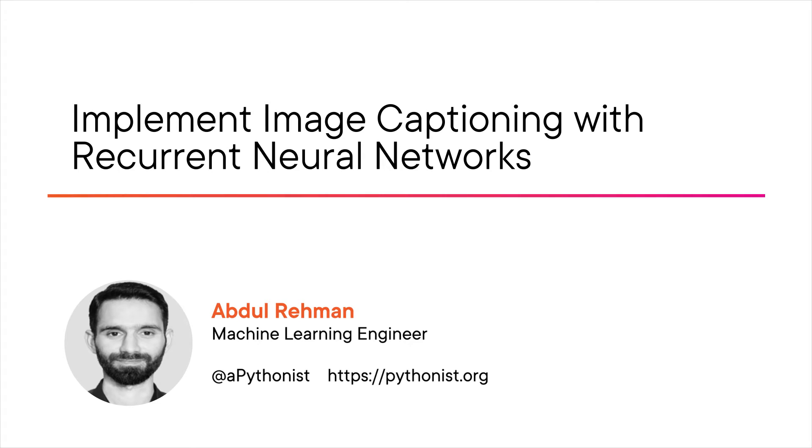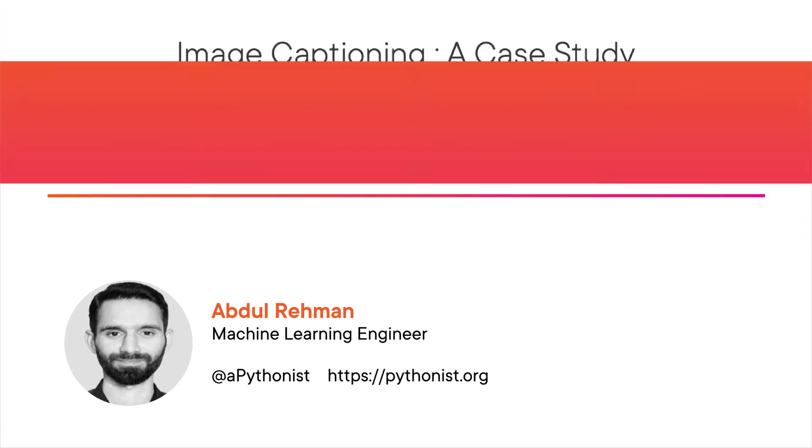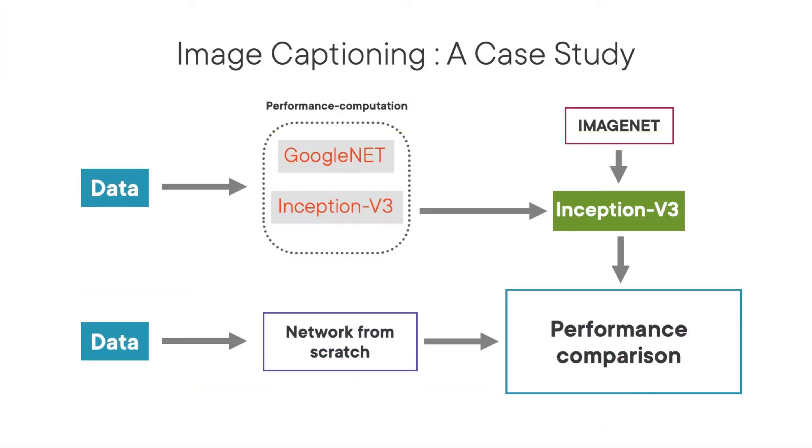I am a machine learning engineer and the founder at Pythonist. Image captioning is an important part of scene understanding, which combines the knowledge of computer vision and natural language processing.